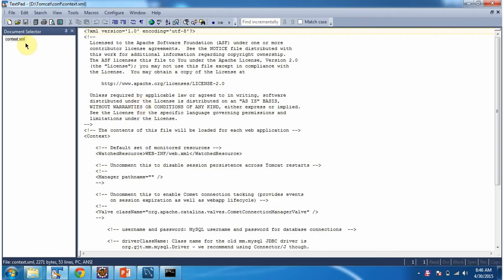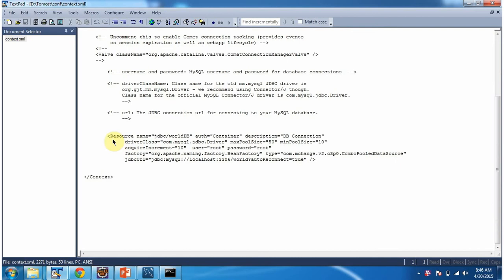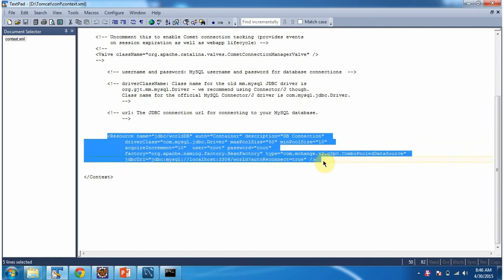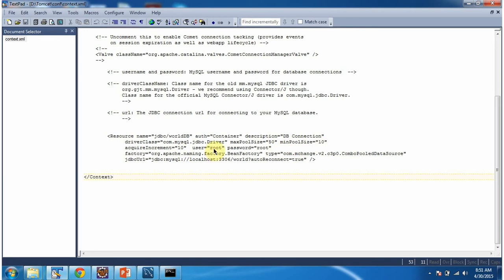Then in this context.xml file, we have to configure the C3PO connection pool. Name is jdbc slash worlddb. Description db connection. Driver class is com.mysql.jdbc.driver. Max pool size is 50. Min pool size is 10. Acquire increment 10. Username and password of MySQL which is root root. And factory is bean factory. Type is C3PO combo pooled data source. And URL of the MySQL database.